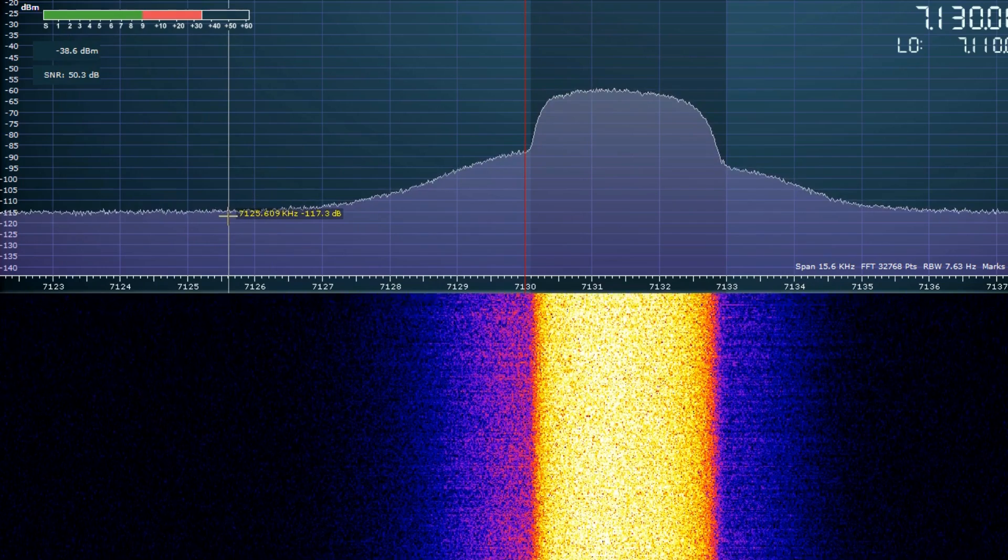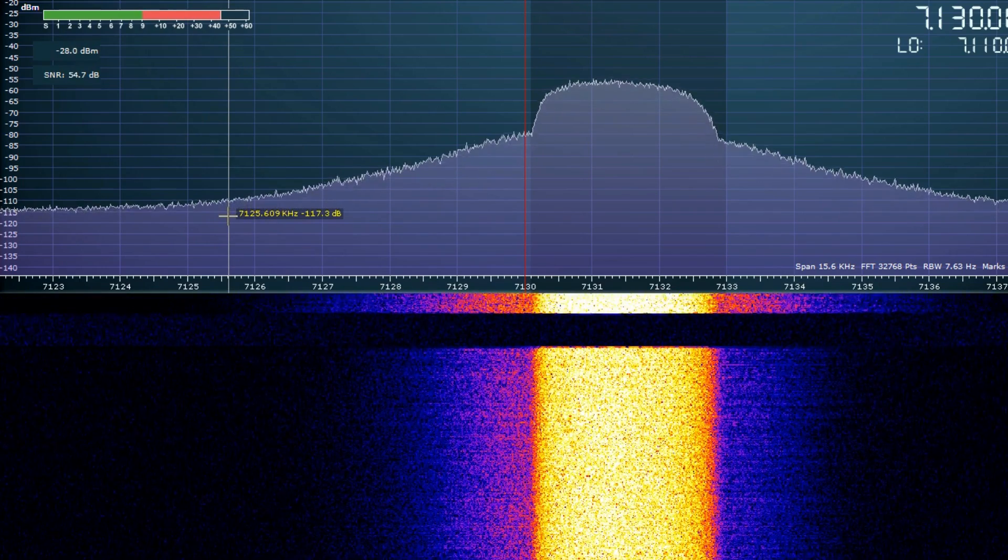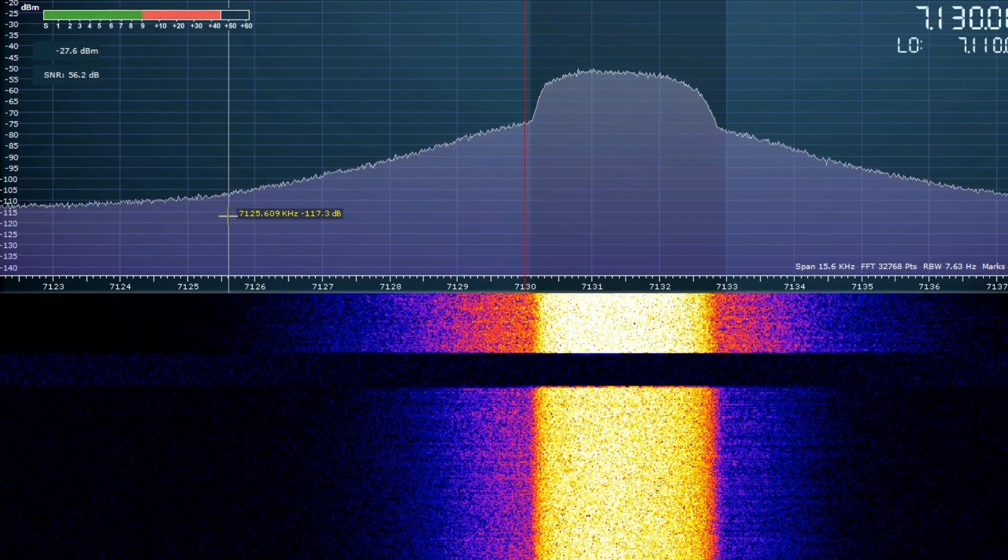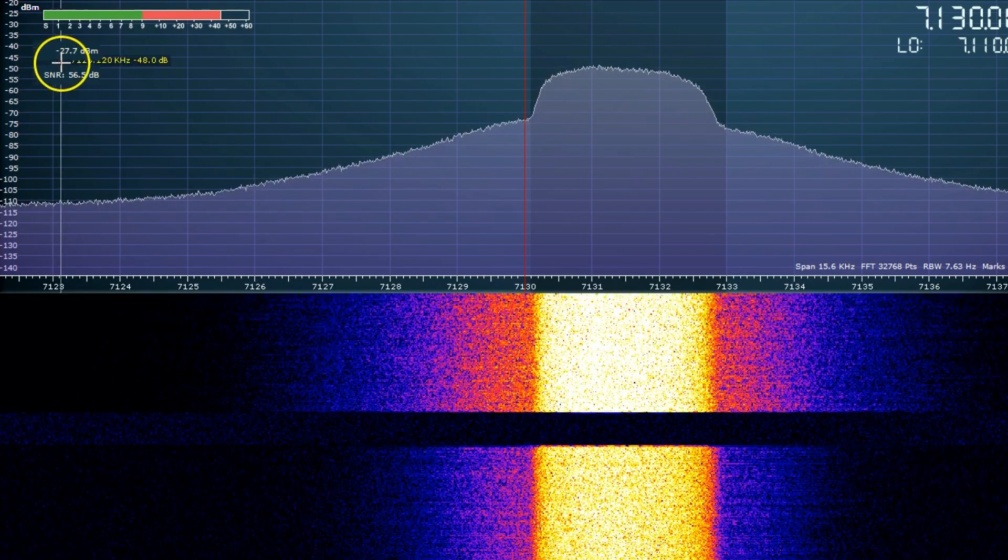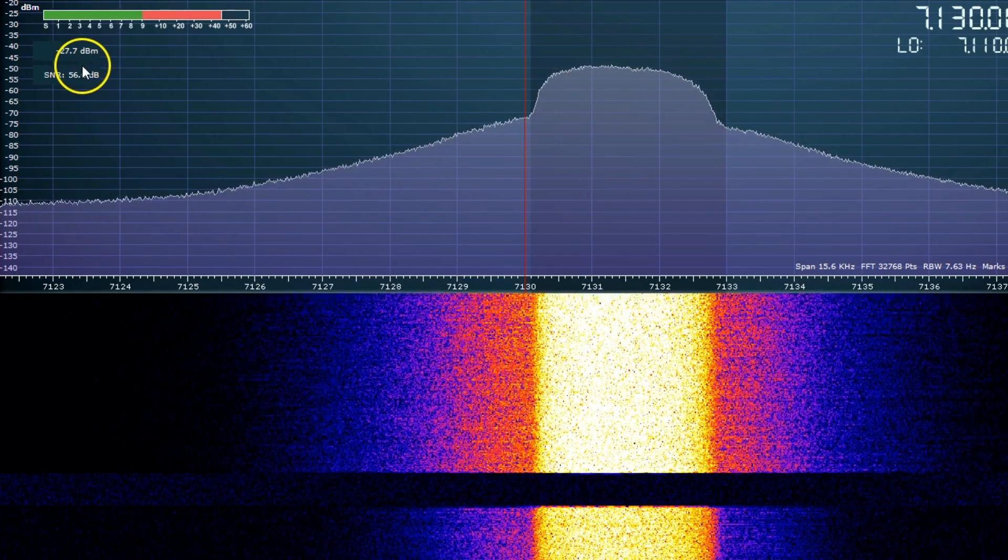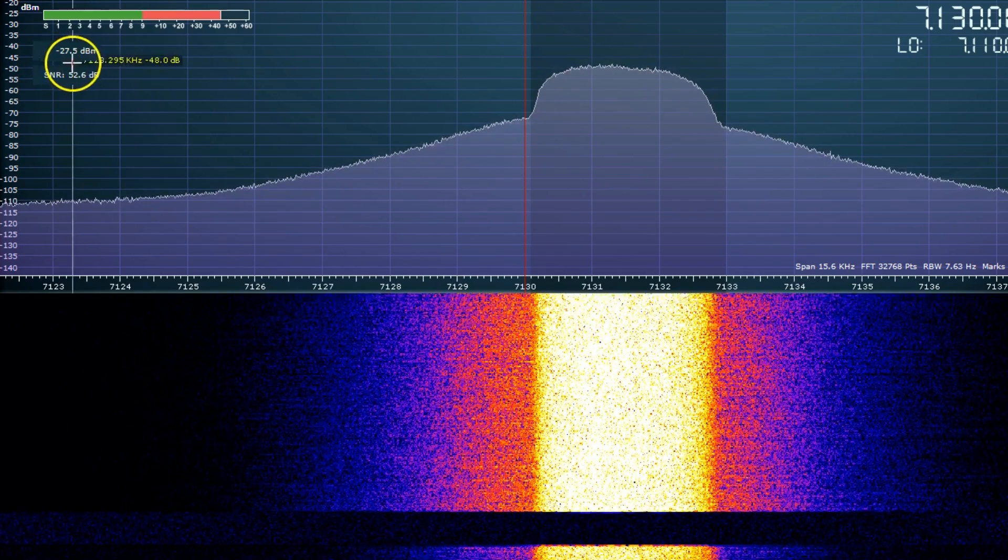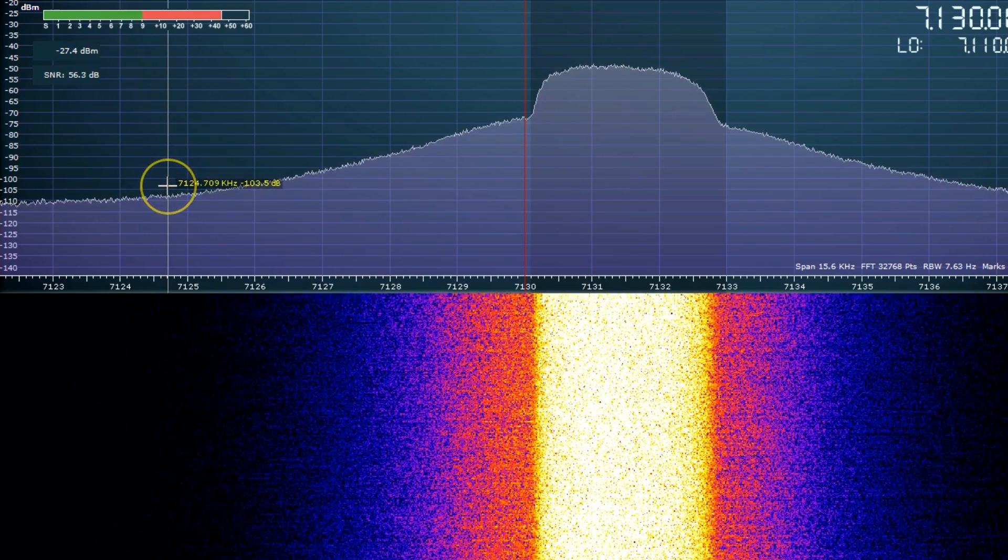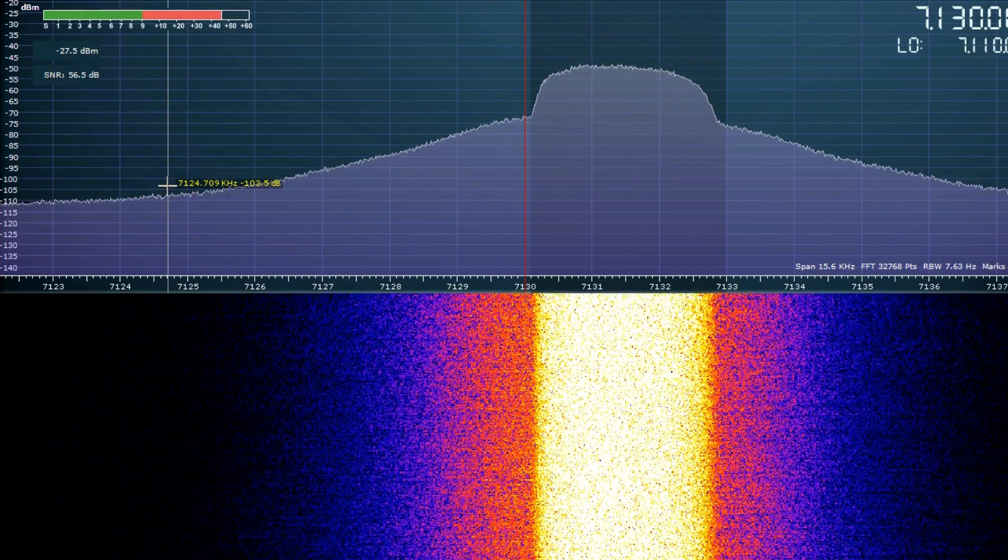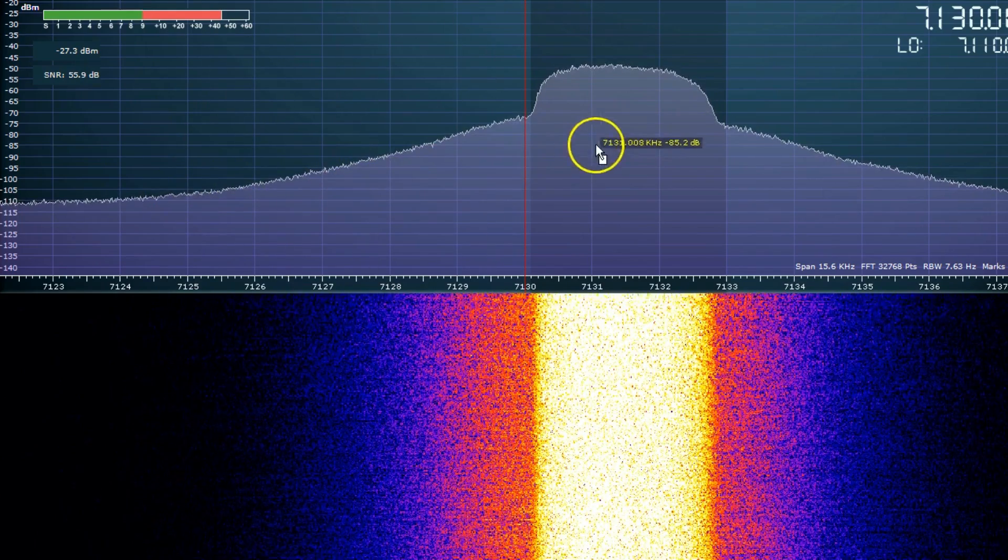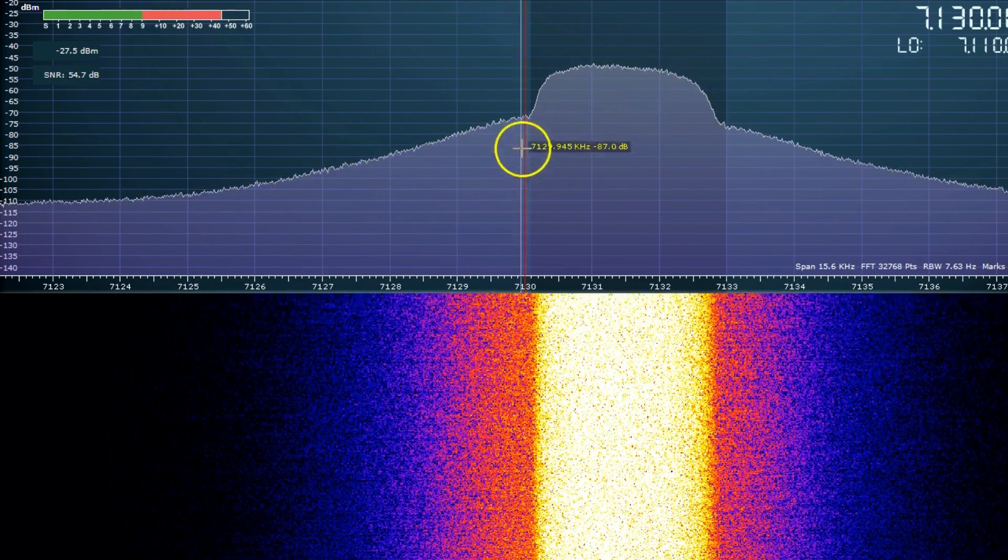Okay, we've flicked on the amp. We're now getting negative 27.5 decibel milliwatts. So that's about an 11 decibel gain from flicking the amplifier on. Now you may have noticed there's not as much headroom between the unwanted products, the IMD, and your wanted signal, but it's still very good.